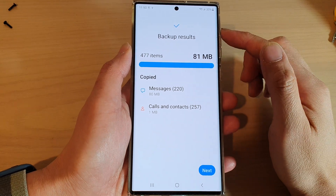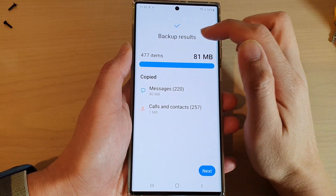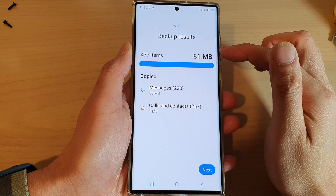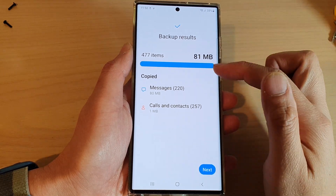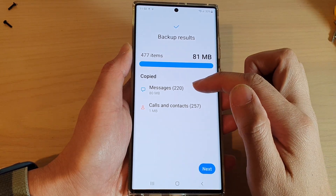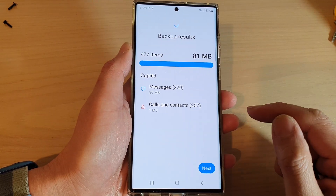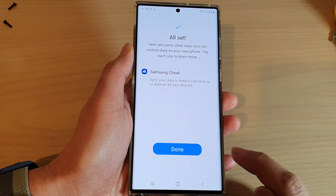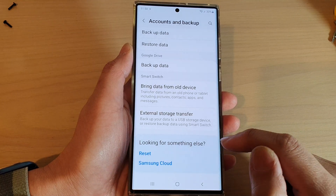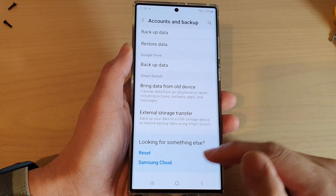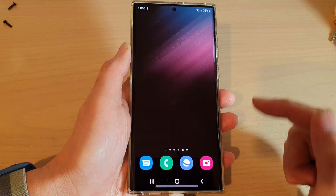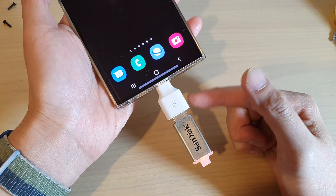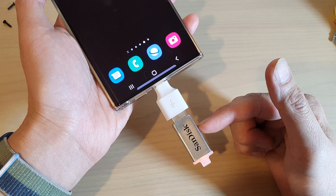Once it has finished, it will present you with a backup results information page. It tells you how many items have been backed up and what has been backed up. Then tap on the Next button and then tap on Done. And that's it.